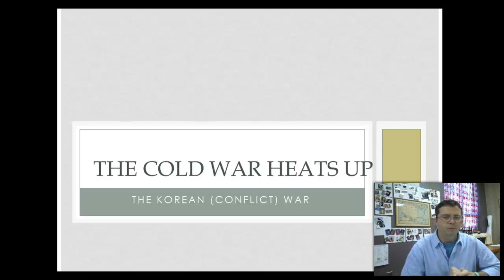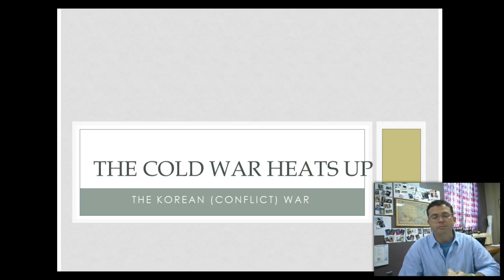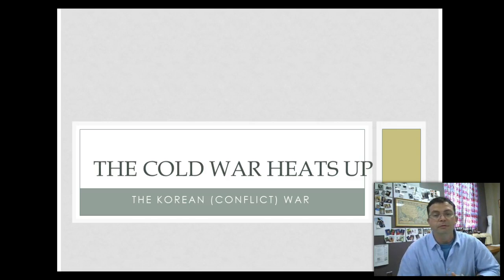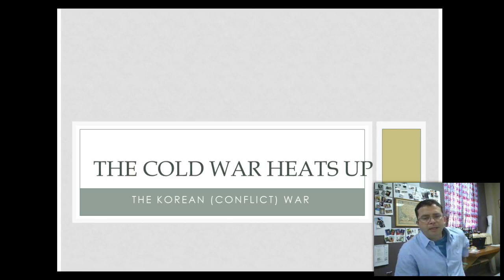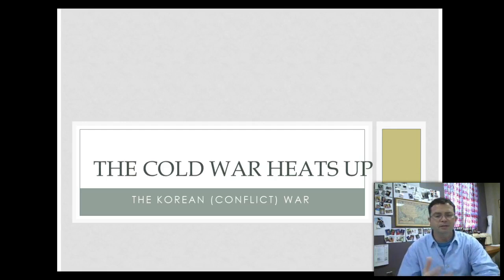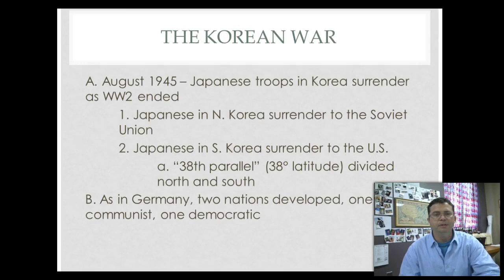Hi guys, welcome back to our study of the Cold War — The Cold War heats up. Today we're going to talk about the Korean War, or from a U.S. political perspective, it's called the Korean Conflict. We never officially declared war; we haven't declared war since 1942, so it's known as a conflict. We're going to focus on how Truman's policy of containment inevitably fails in Korea.